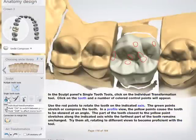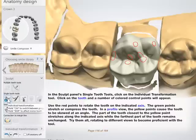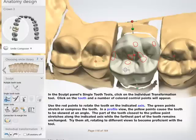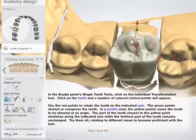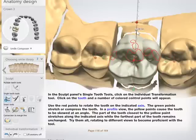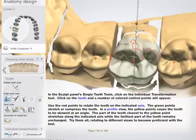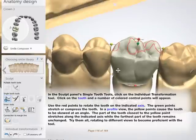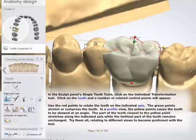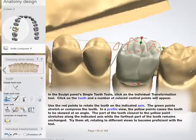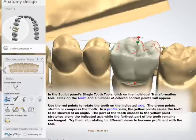In the Sculpt panel's Single Tooth Tools, click on the Individual Transformation tool. Click on the tooth and a number of colored control points will appear. Use the red points to rotate the tooth on the indicated axis. The green points stretch or compress the tooth. In a profile view, the yellow points cause the tooth to be skewed at an angle — the part of the tooth closest to the yellow point stretches along the indicated axis, while the farthest part remains unchanged. Try them all, rotating to different views to become proficient with the tool.